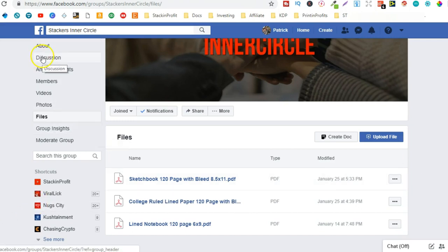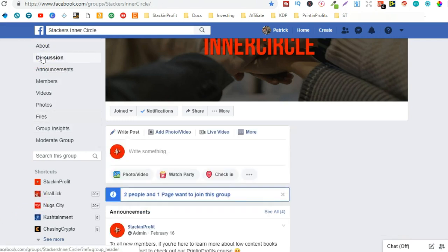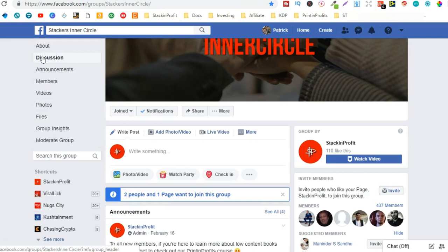Right now in here, we talk a lot about low content book publishing. But as the year goes by, I'll be talking about a lot more stuff. Maybe some ACX and audiobook publishing, more print on demand. So if you're into print on demand, come and join the group as well.